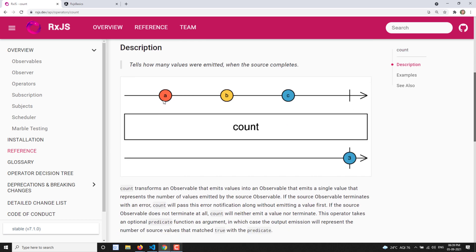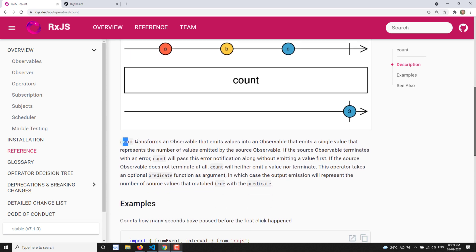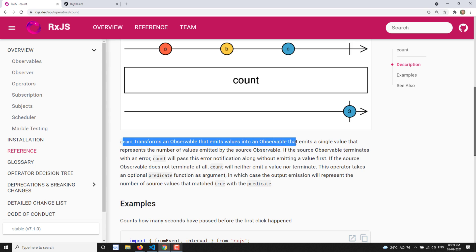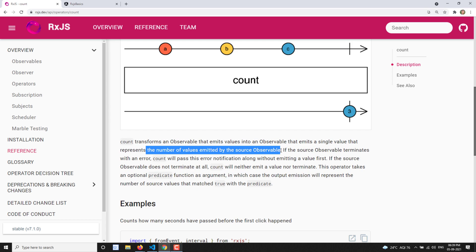Looking at the marble diagram, the source observable emits values a, b, and c. When passed through the count operator, the total number of values emitted — a, b, and c, which is three — is emitted as the output to the output observable. So count transforms an observable that emits values into an observable that emits a single value representing the number of values emitted by the source observable.